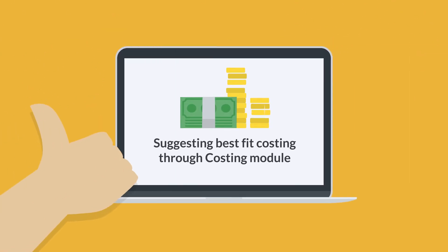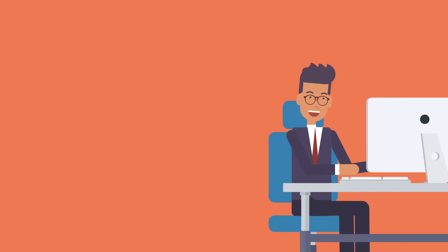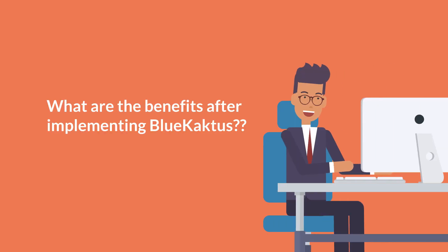Suggesting best fit costing through costing module. What are the benefits after implementing Blue Cactus?